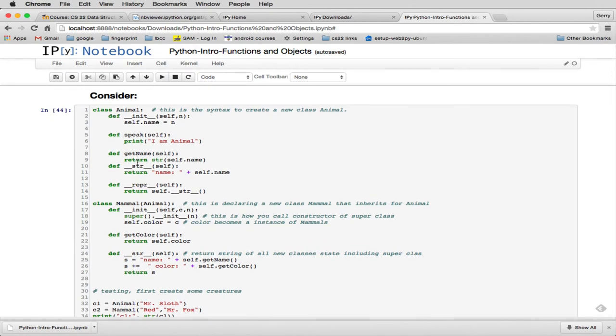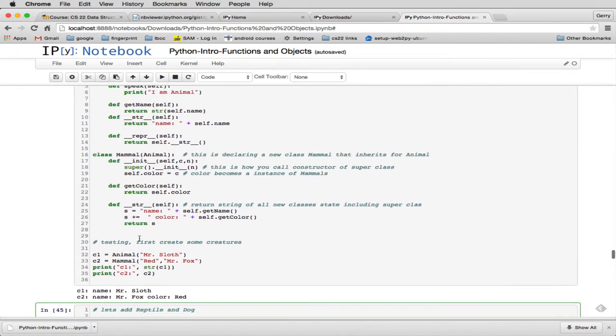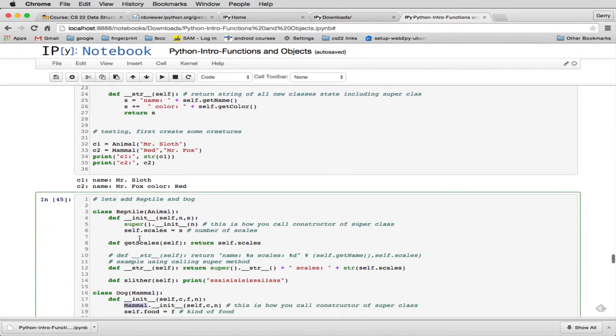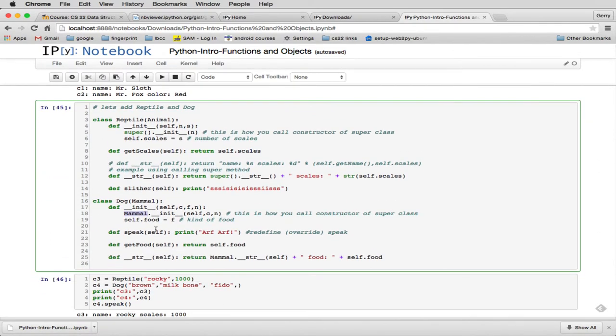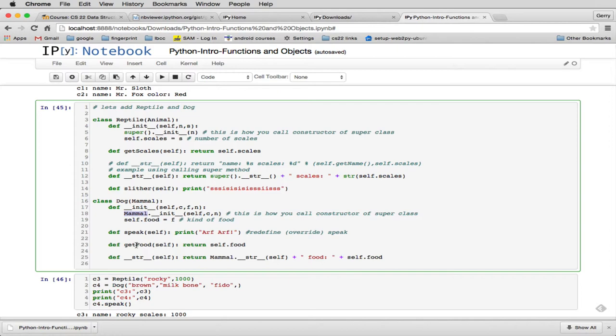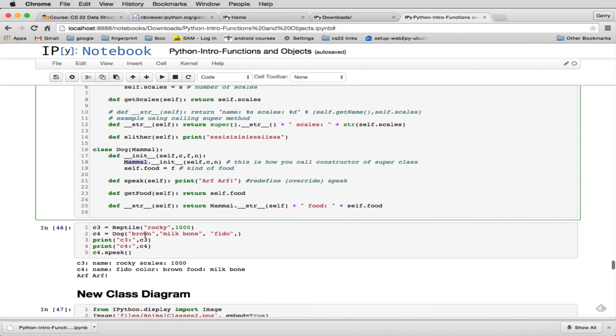So one question you might think about is if you ask a mammal to speak, what does it do? Now, if we ask a dog to speak, it's going to say ARF ARF. So we've redefined it or overridden the original speak that's in MAMMAL. And then we have another method called GETFOOD, which is going to return the food.